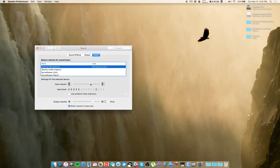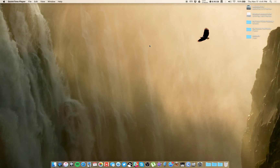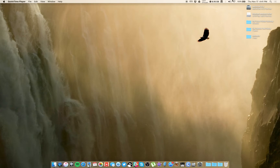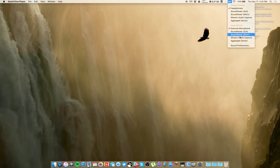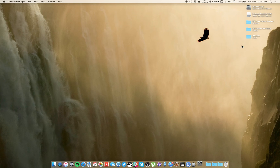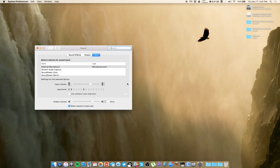A shortcut to get to this menu, by the way: hold the Option button and click the speaker icon in the toolbar. You'll get a different type of menu — just go down and hit Sound Preferences and it will take you right to that menu, and that's it.